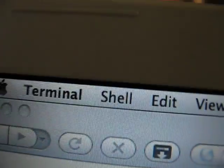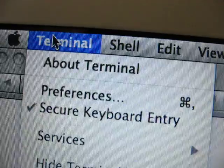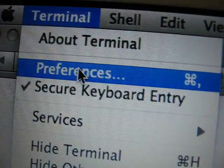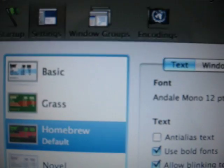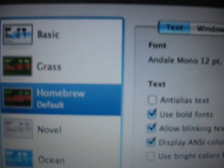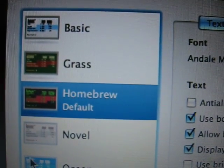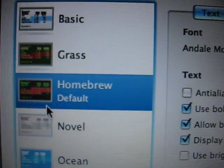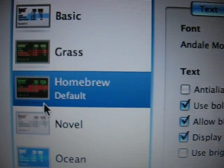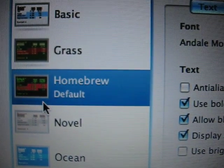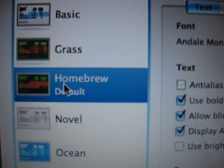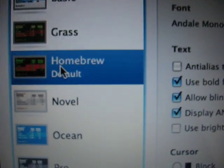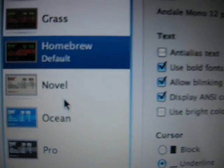First thing you want to do is come up to Terminal, click on Preferences, and when the dialog box appears you'll see that right now I have the homebrew theme set as my default. There are other themes that come with Leopard as well for Terminal.